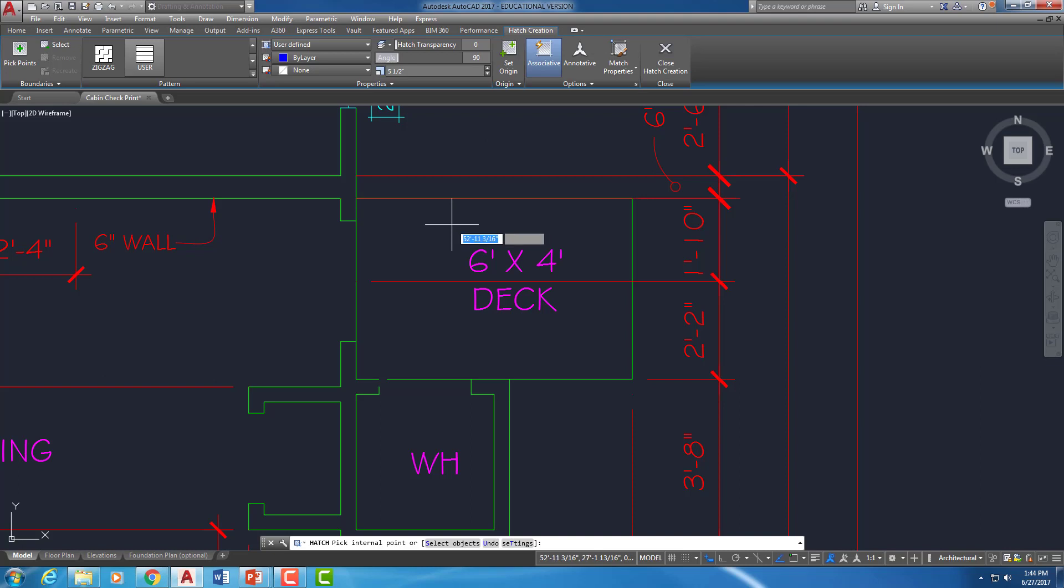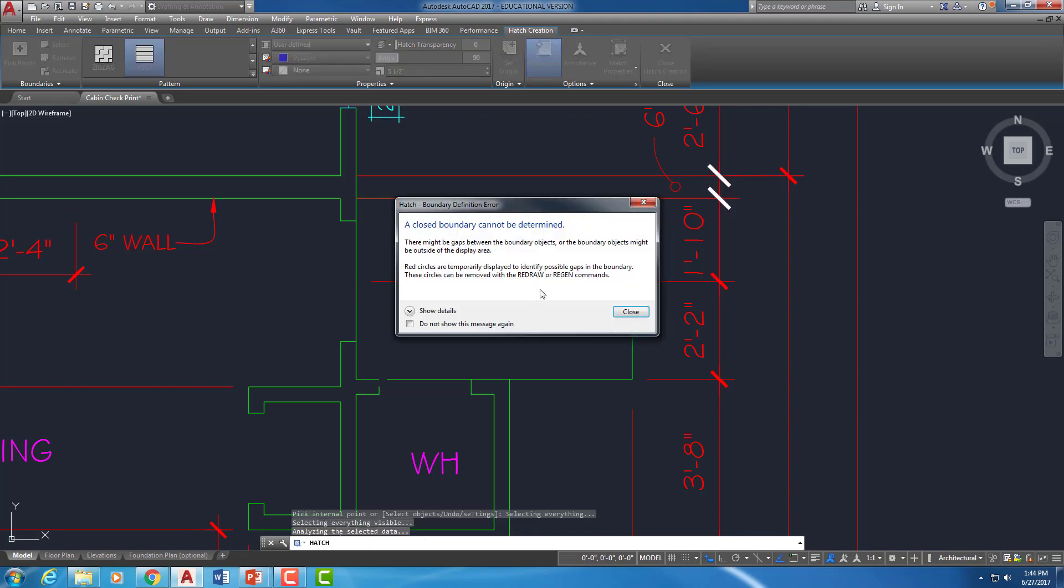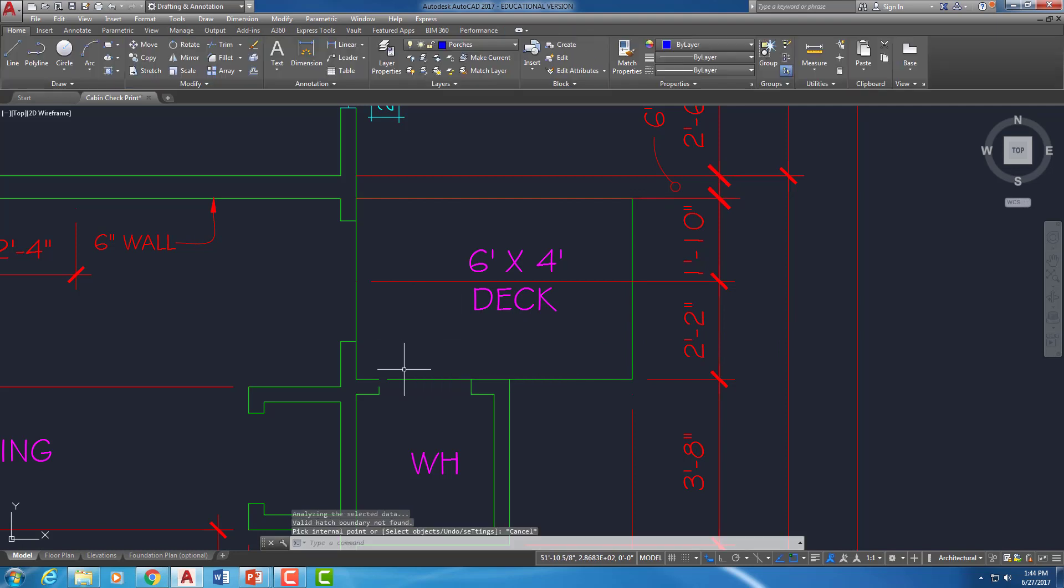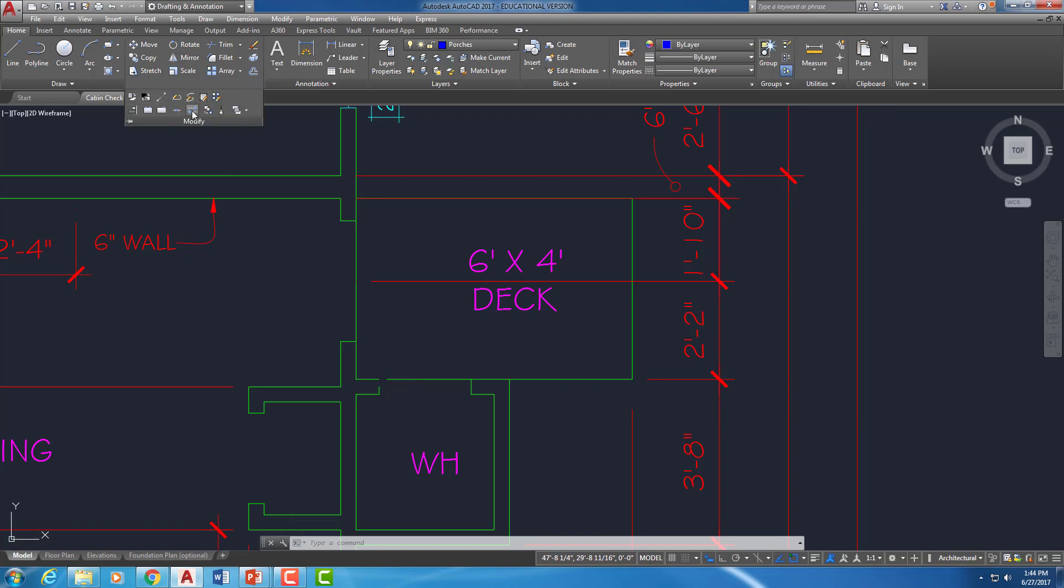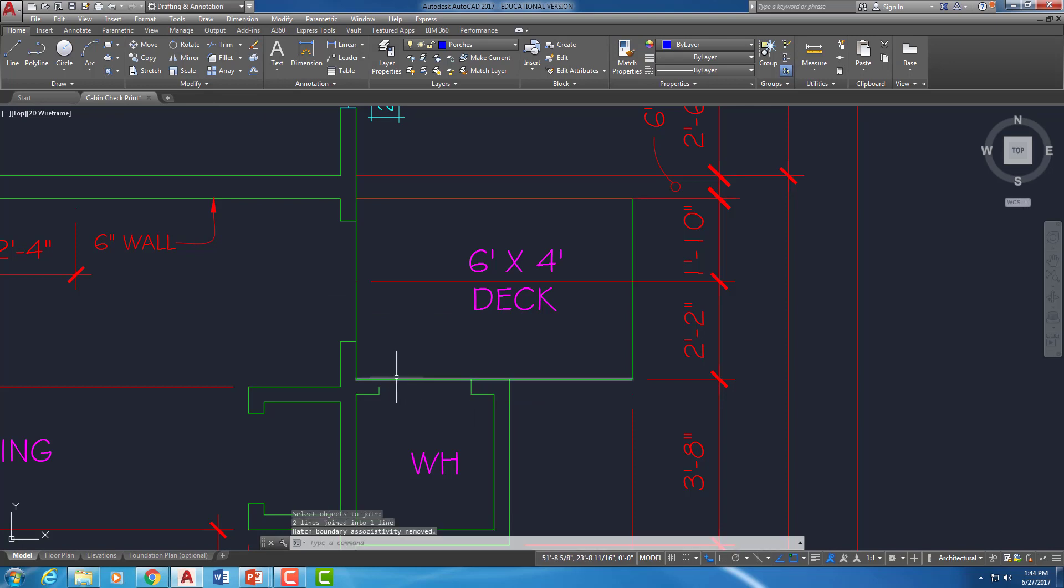So I'm going to click inside. Oh, I couldn't find a closed boundary. And the reason for that is I have a little gap right here where my door was. So if I do the join command, J enter is the join command too. I just brought that together. So it closed it up. Now my hatch should work.